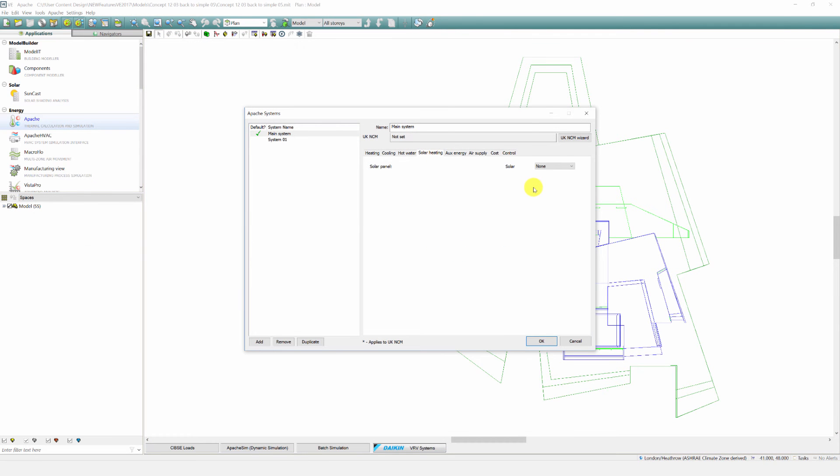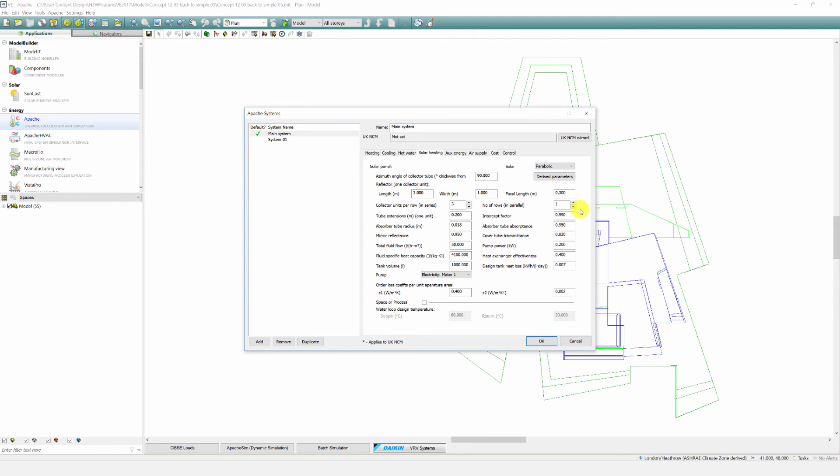Another new feature is the parabolic trough collector. This is a new renewable capability within Apache Systems. You will notice you now have two options: flat plate collector and the parabolic option.